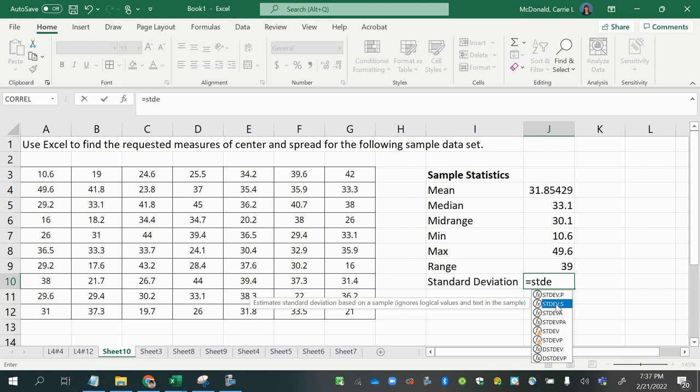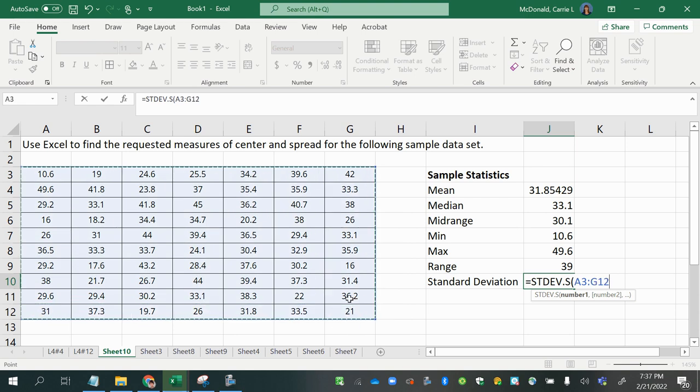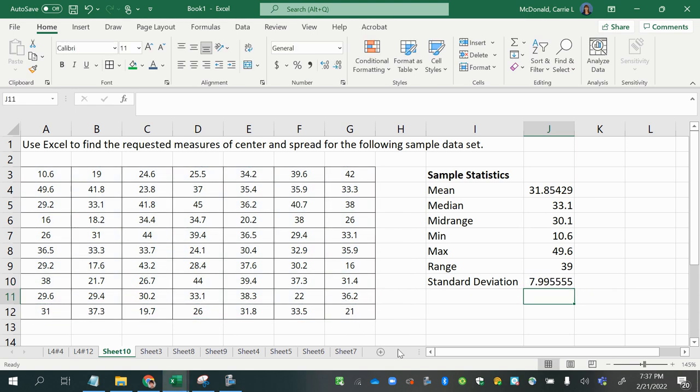Let's double click the STDEV dot s function and then select our values and press enter. And it's easy peasy, lemony squeezy.